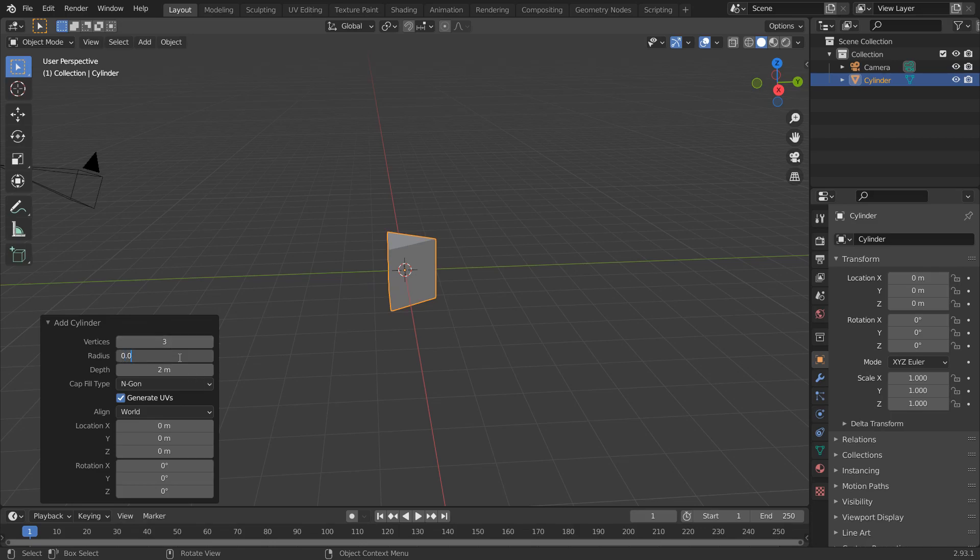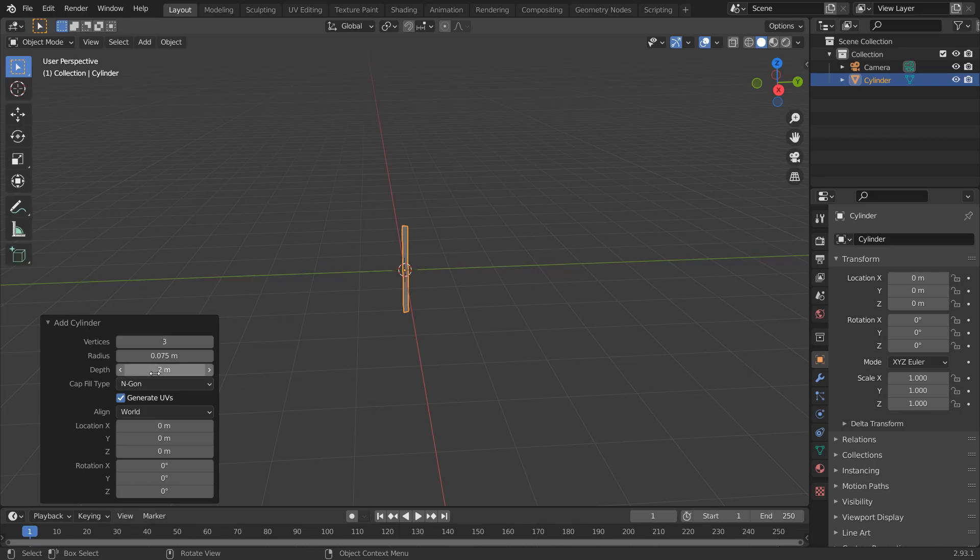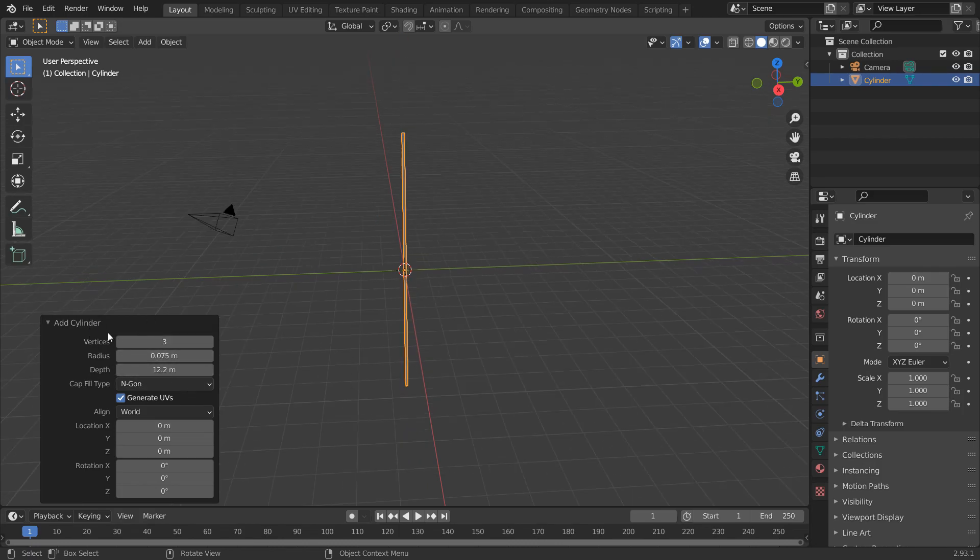Drop the radius to 0.075. Change the depth, or we can always change it later.